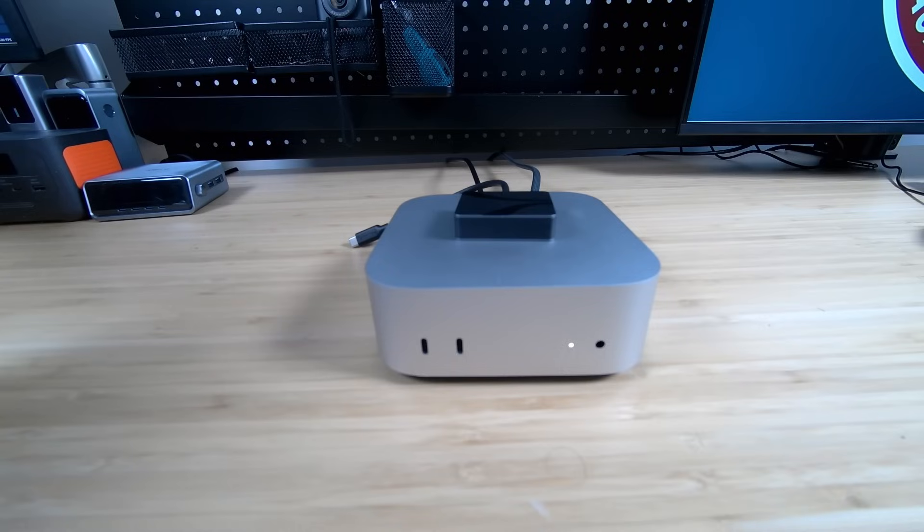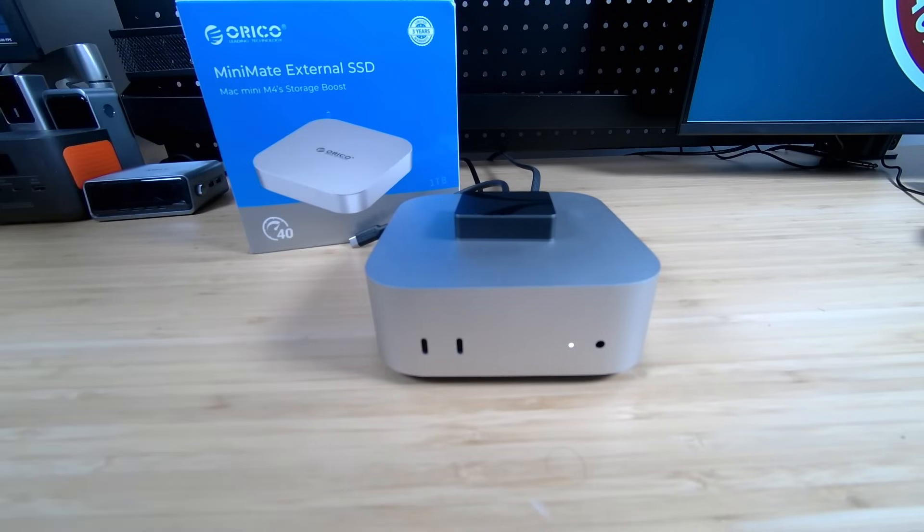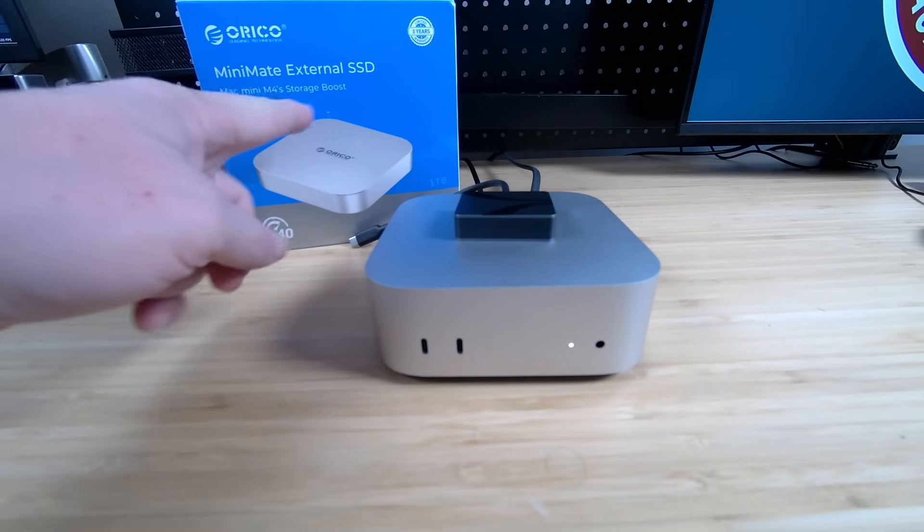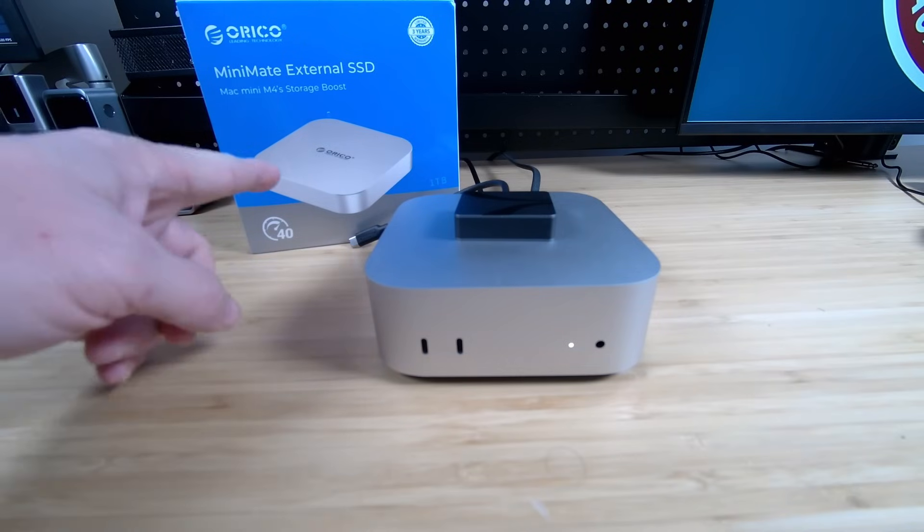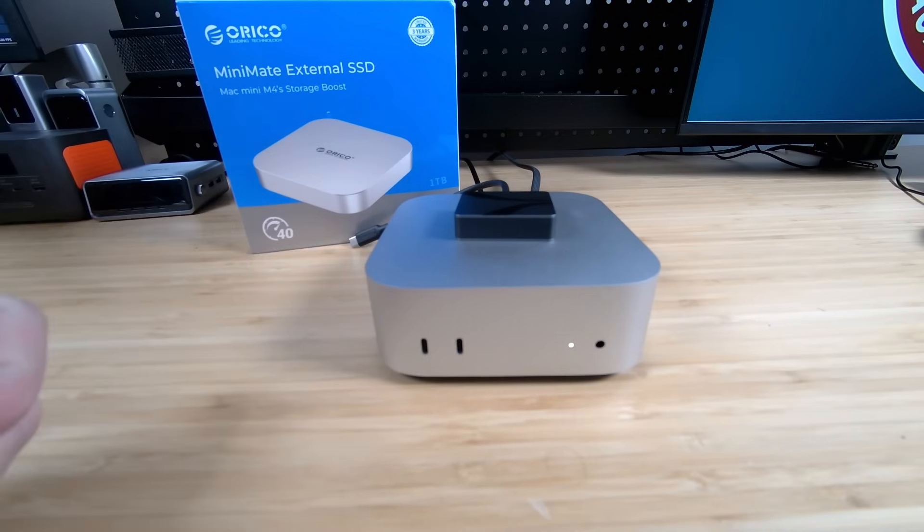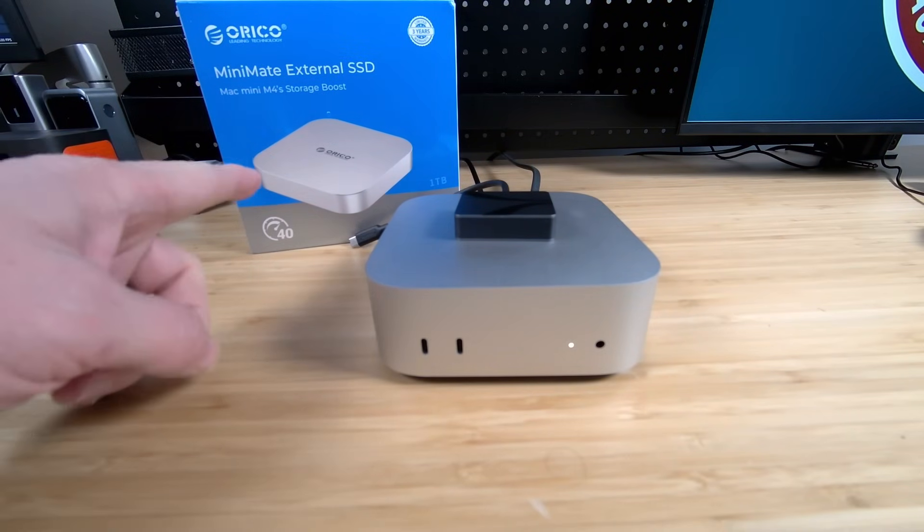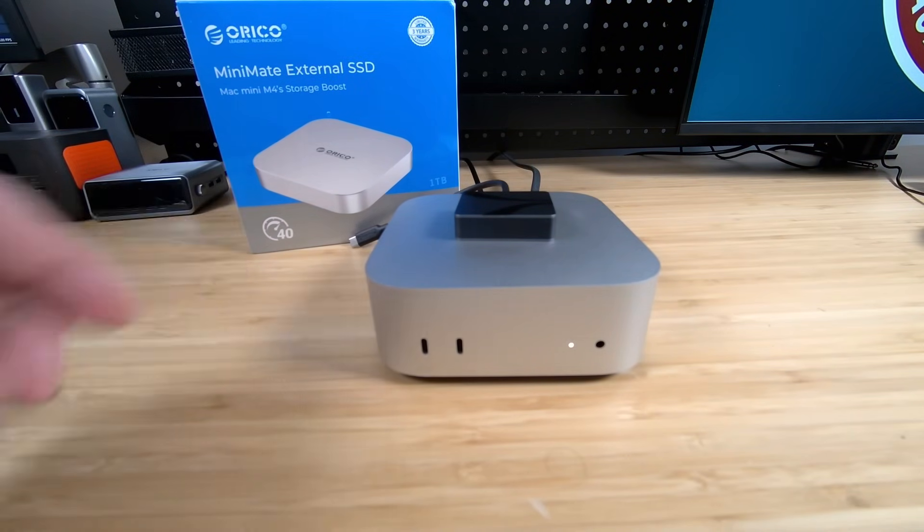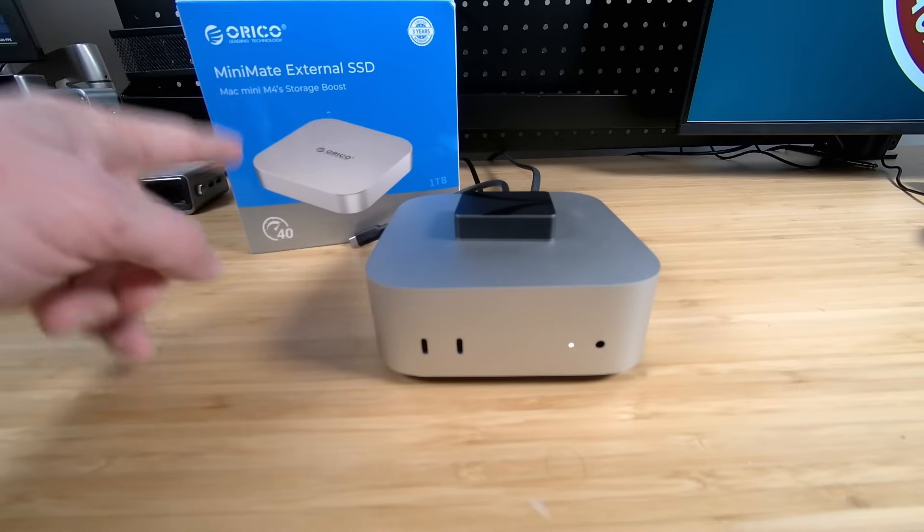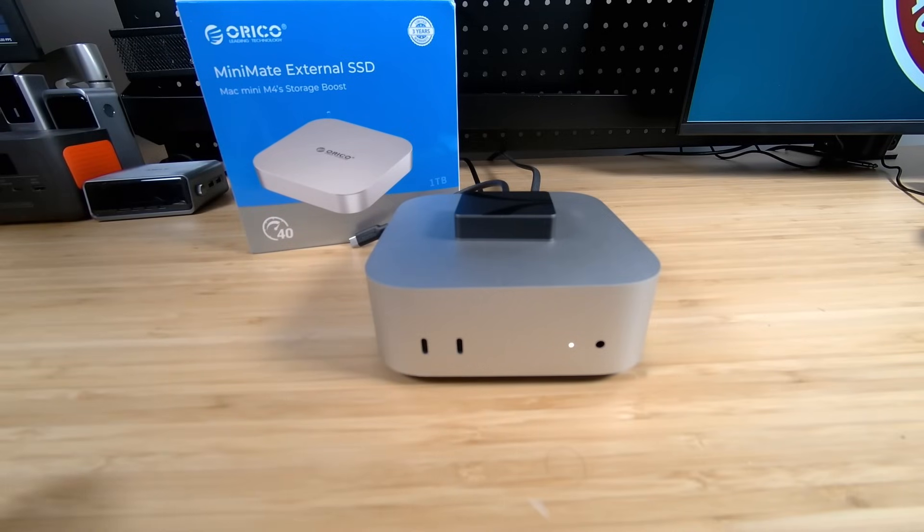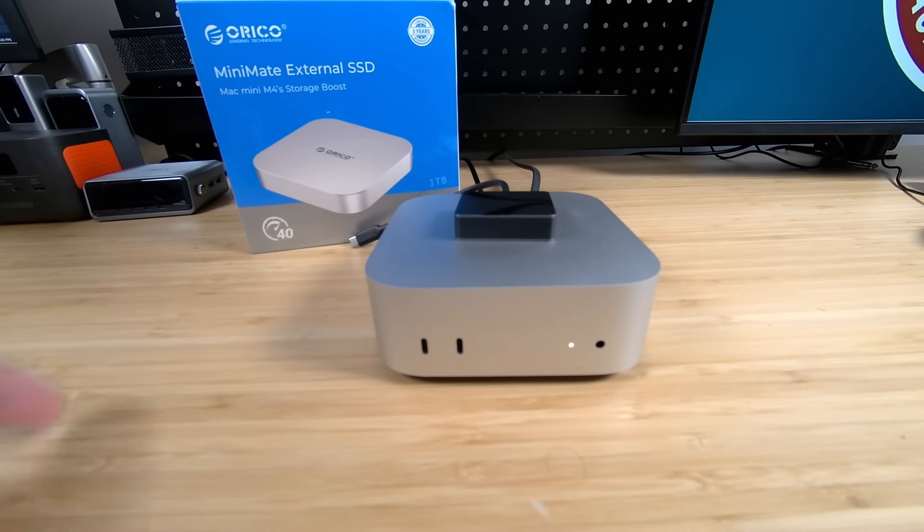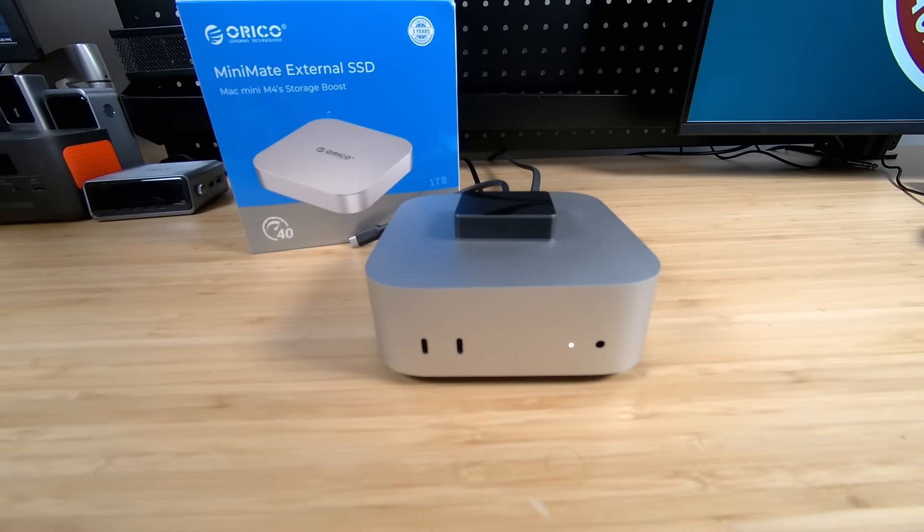Well, to help me answer that question, the good people at Orico were nice enough to send me this MiniMate external SSD, and this is designed specifically for the Mac Mini M4. This is a 1TB drive inside here, it's a Thunderbolt interface with 40Gb of transfer speed. The design matches this M4 beautifully, and in this video, we're going to set it up, test it out, and answer that question about speed. So without any further ado, let's go ahead and open up this box, check out the MiniMate, and get it set up.